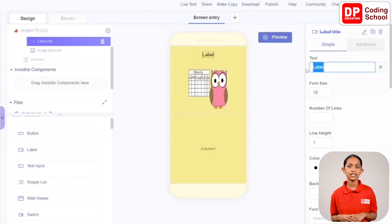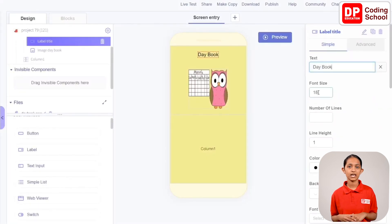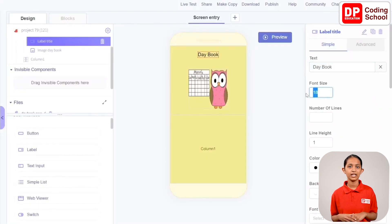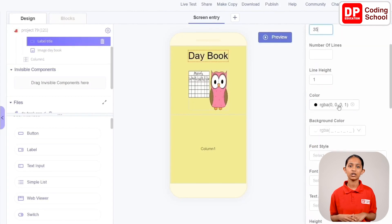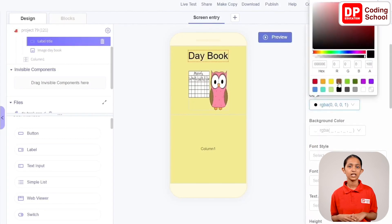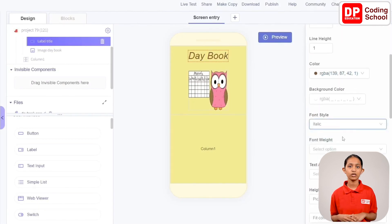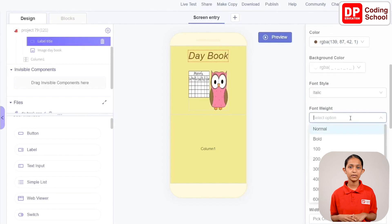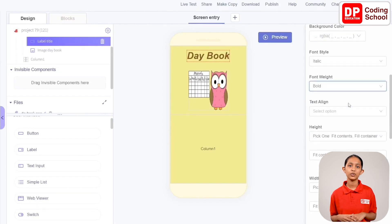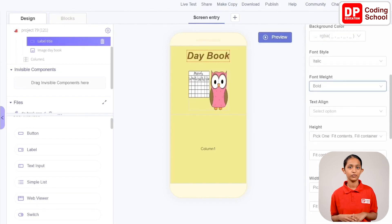Give the text of the label as Daybook, the font size as 35, and select brown as the font color. Next, give italic for the font style, and set the font weight as bold. We are done with the Column Title design.